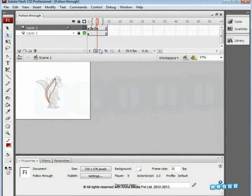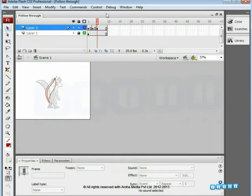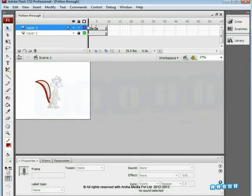The rest of the drawing is done. Follow-through is a fairly complex animation principle, so you might need to practice this tutorial several times to understand the principle completely.